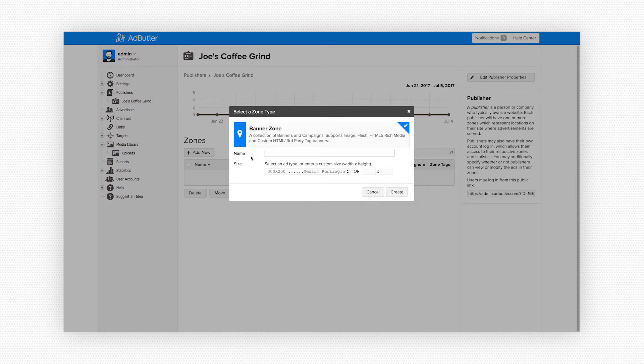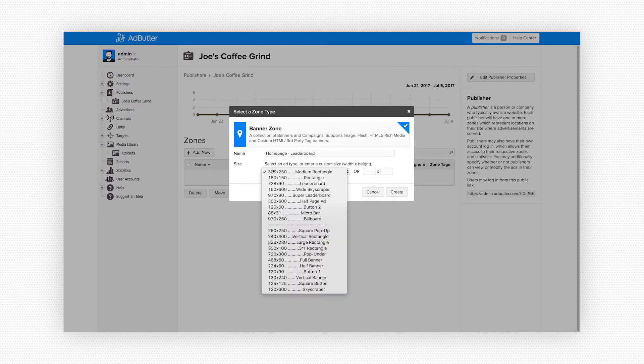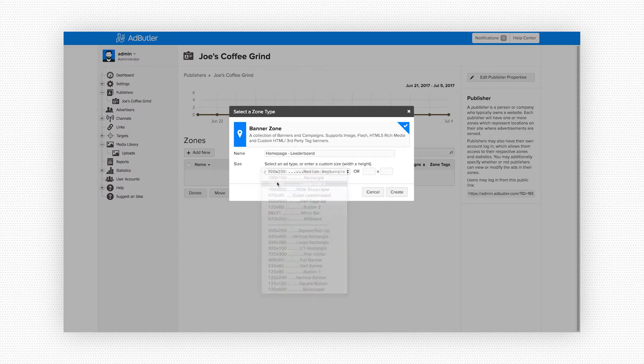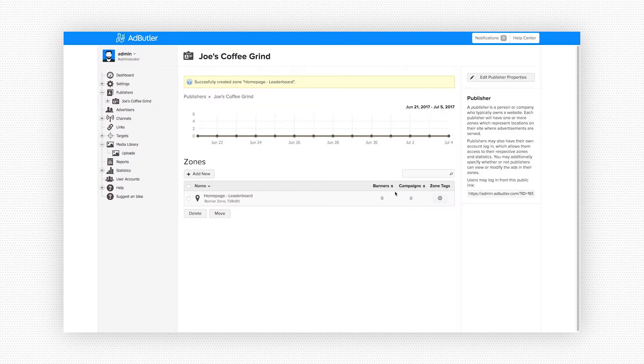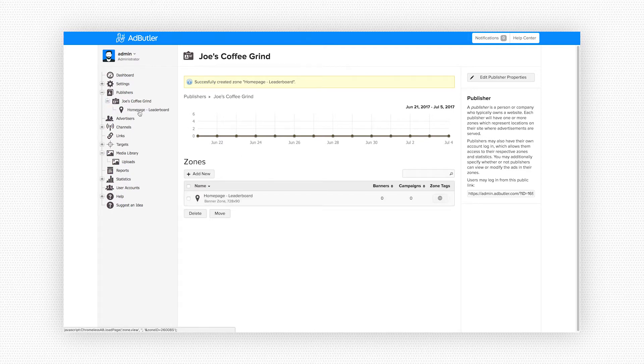The spot we're advertising on is on Joe's homepage and it's a leaderboard space. Below this we'll define the size of the zone. In our drop-down we can choose from a list of the most common types of industry banner sizes. We're looking for the 728 by 90 leaderboard banner. We'll select that. Alternatively, if you're running a custom size banner you can enter your own dimensions to the right of the drop-down. Keep in mind that when you put in your own dimensions it'll override anything you've selected in the drop-down. But we'll leave that blank and go with the preset leaderboard dimensions. Click create and now we see our new zone show up in our zone list on Joe's Coffee Grind. You can see it show up in the toolbar as well if we expand our publisher list.